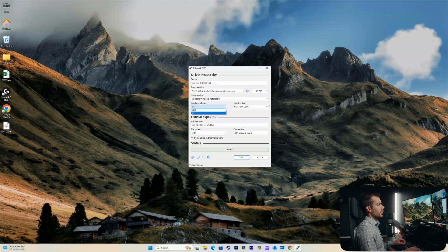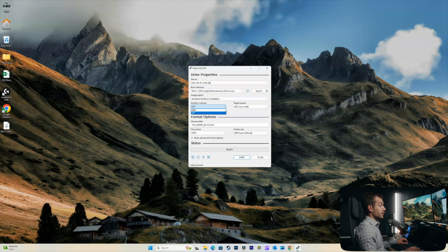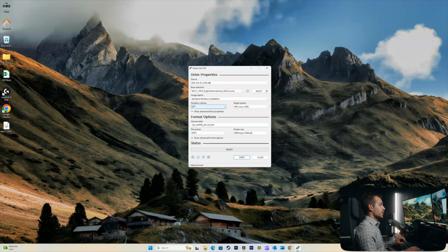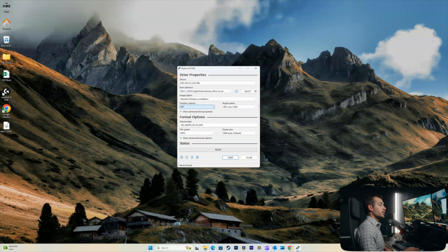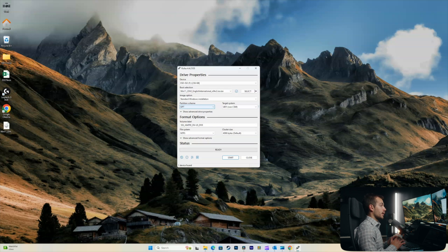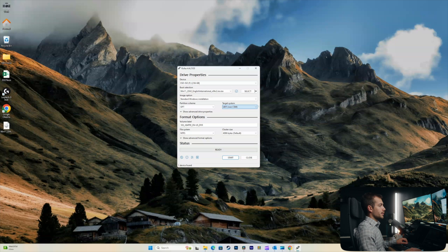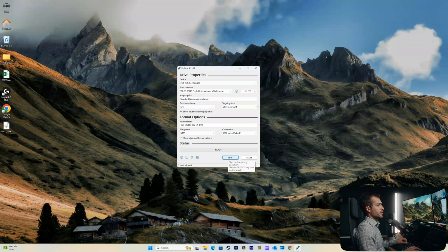And partition scheme. Quick note on partition scheme. MBR is the legacy BIOS option. And the GPT partition scheme will have the UEFI boot setting enabled. If you're not sure what that means, we would recommend going with GPT for any system that is 10 years old or less. Target system. My only option is UEFI for this partition scheme. So, I'm going to leave the rest as is. Our status is ready. So, I'll go ahead and click start.